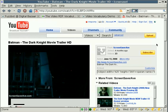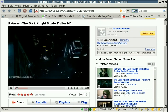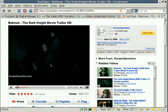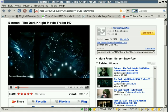And then, of course, here we go. Here's the Batman Dark Knight movie trailer in high definition playing on YouTube.